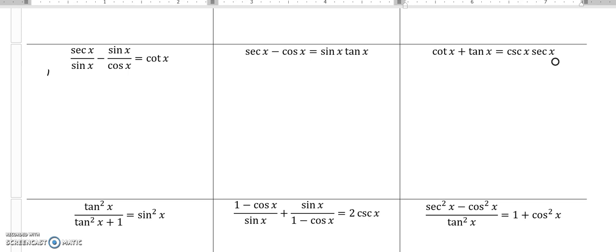secant is one over cosine, and the sine that's in the denominator is already in terms of sine, and these are already in terms of sine and cosine. Another thing to try when you're doing these is if you have some fractions that are being combined, subtracted, or multiplied, do it and just see where you end up. So I'm going to try and subtract these fractions.